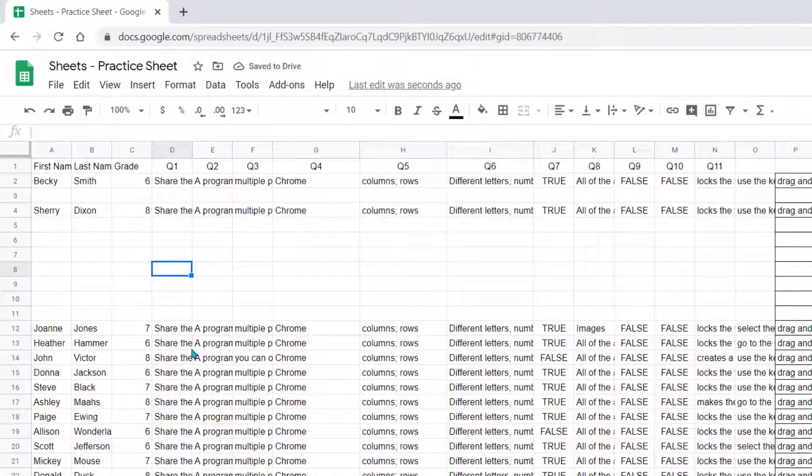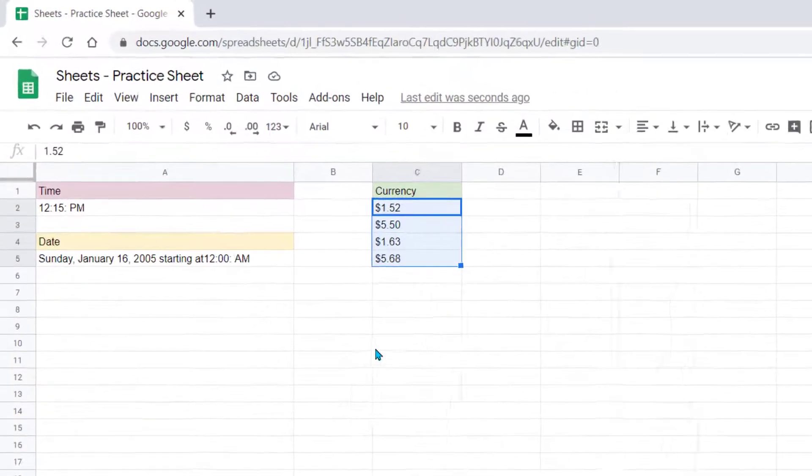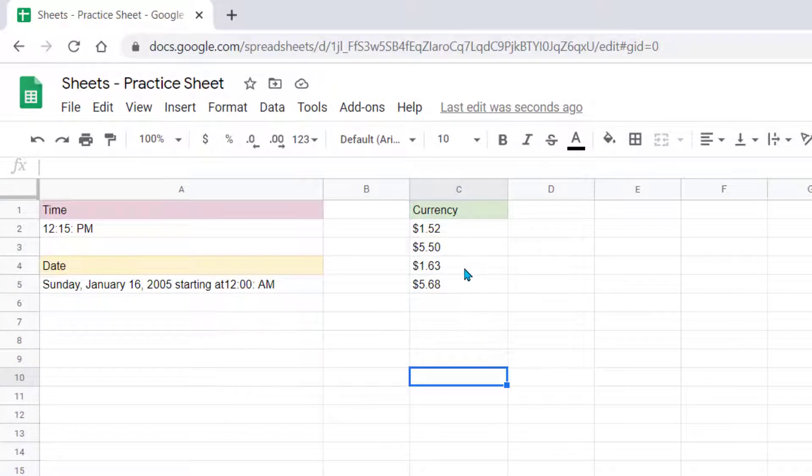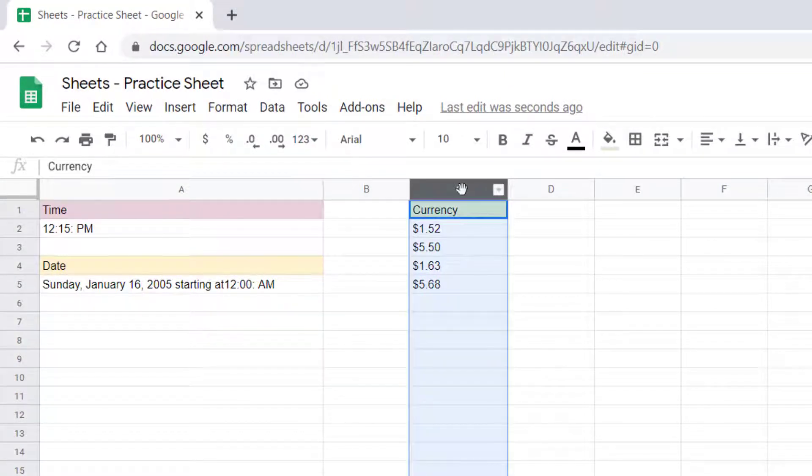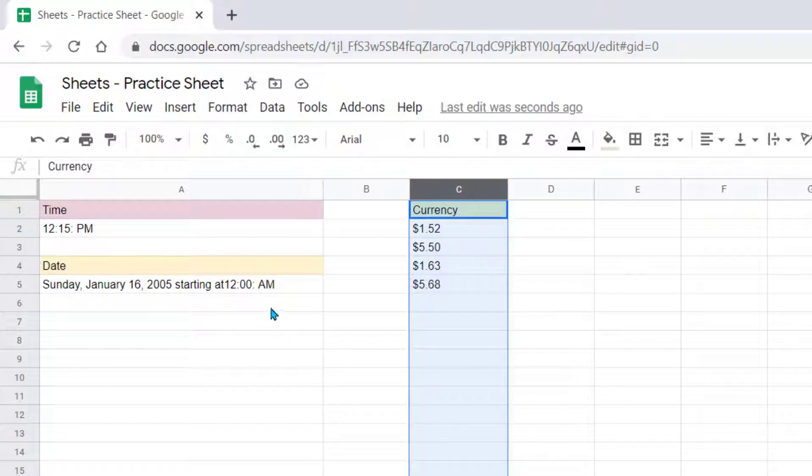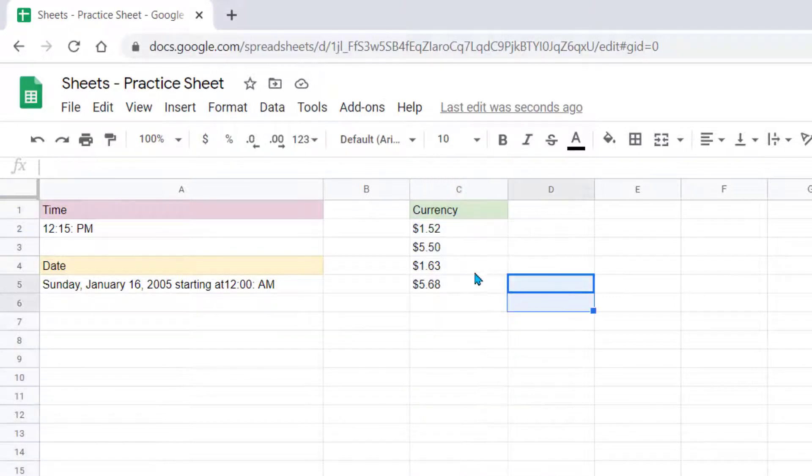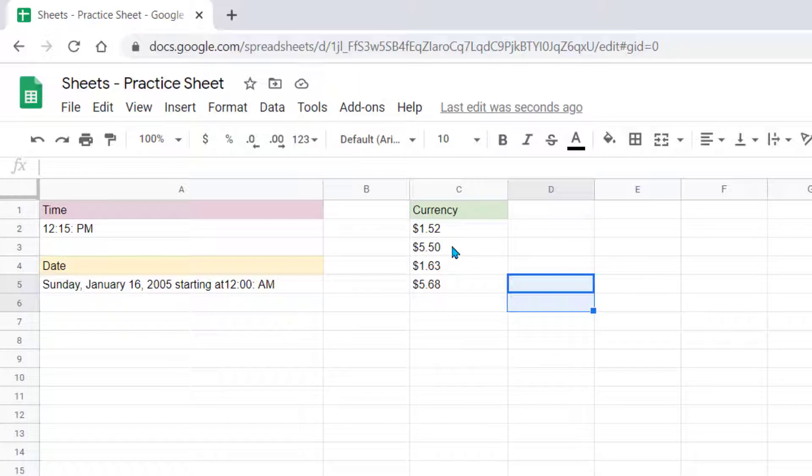One other option with cells and rows I'm going to show you on a different sheet here. There might be times that you want to insert some cells within, let's say, this column, but you don't want to insert entire rows. So I can come here and let's say I want to be able to put a couple cells above this $5.50.